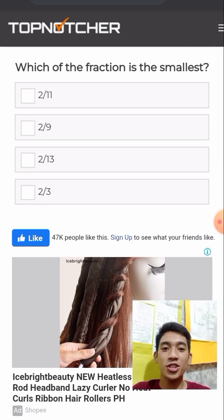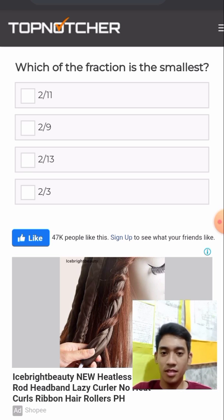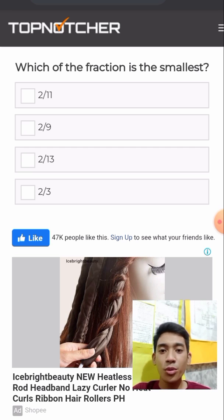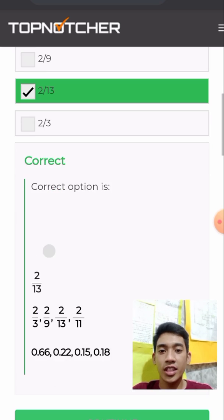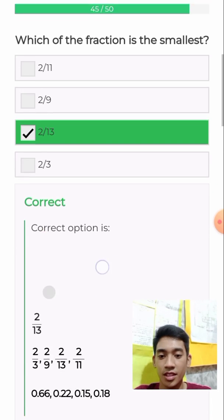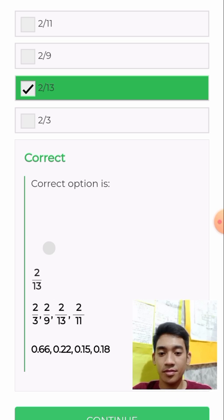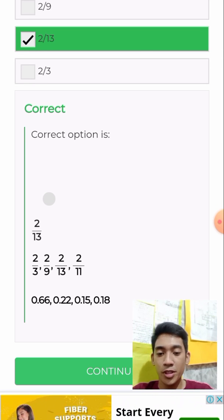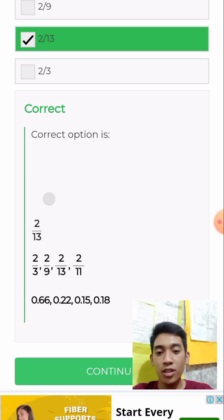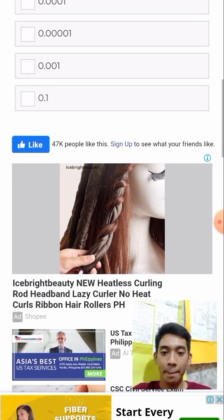Which of the fractions is the smallest? The bigger the denominator, the smaller the fraction. Let's try 2/13. Yes, correct — 2/13 is the smallest. The value of 2/3 is 0.66, the value of 2/9 is 0.22, the value of 2/13 is 0.15, and the value of 2/11 is 0.18.